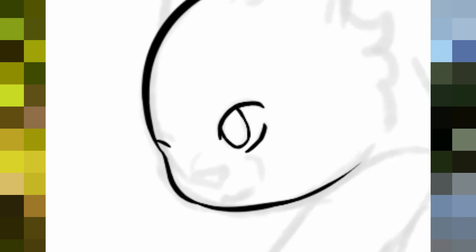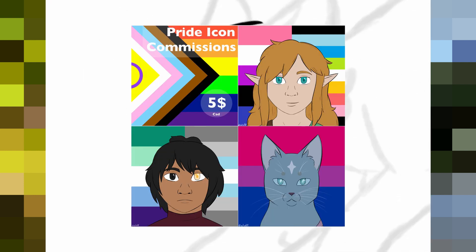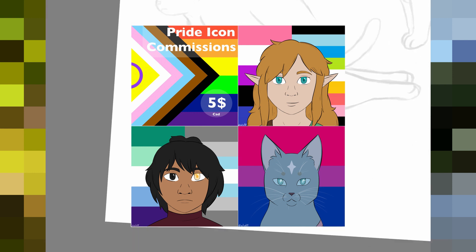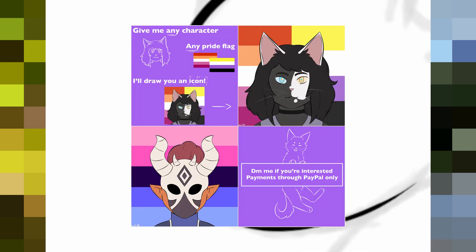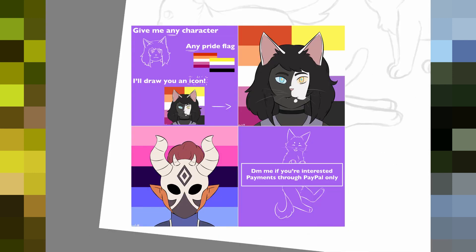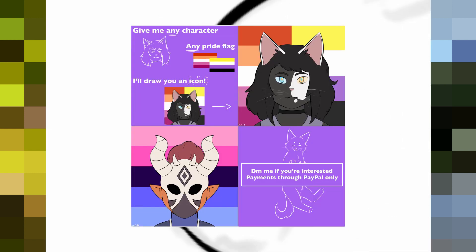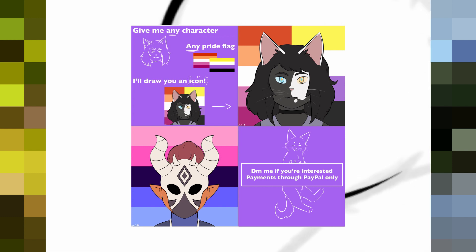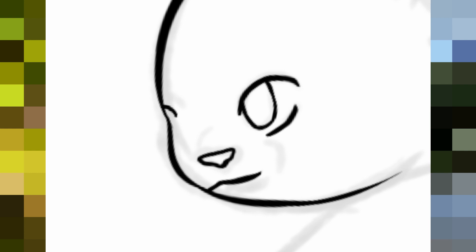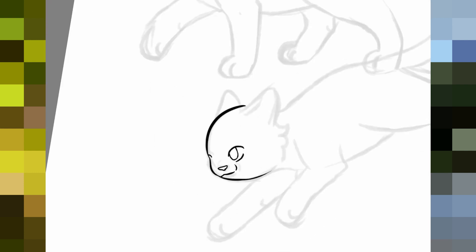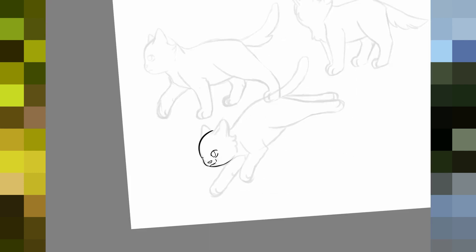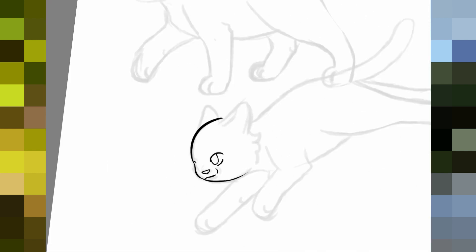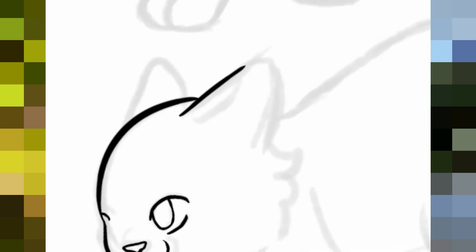Actually, really quick before that, I've opened up Pride Icon Commissions for Pride Month. Give me any character, OCs included, and any pride flag or flags, and I'll draw you an icon. If you're interested, you can contact me using any of my social media or email listed in the description. Alright, back to the drawing.